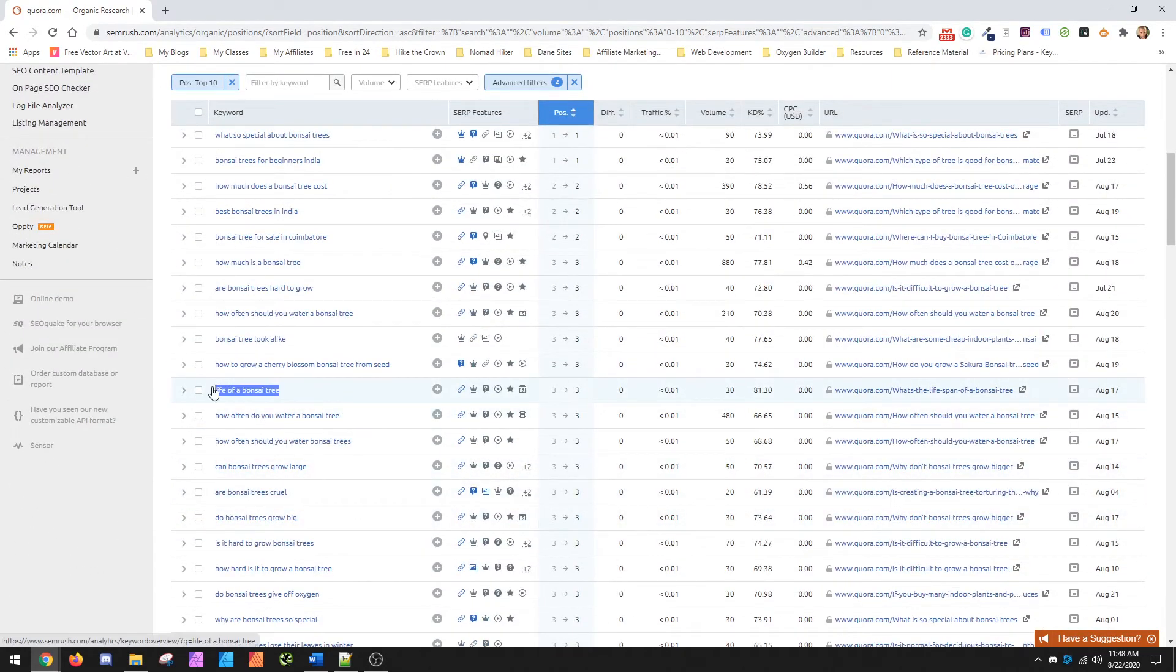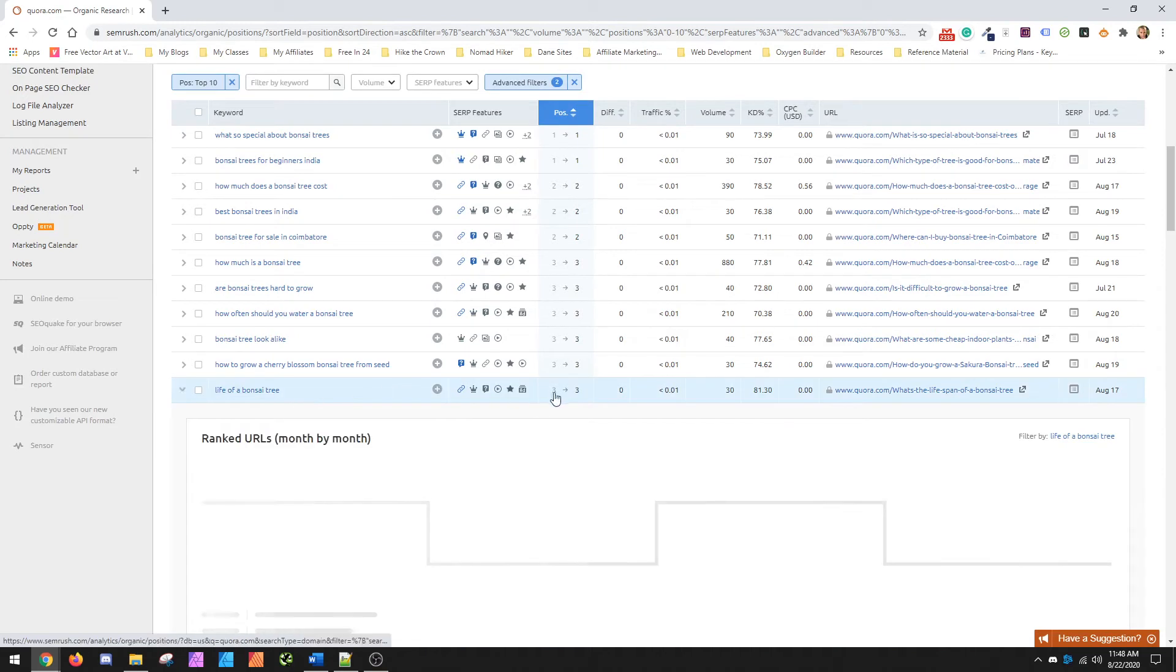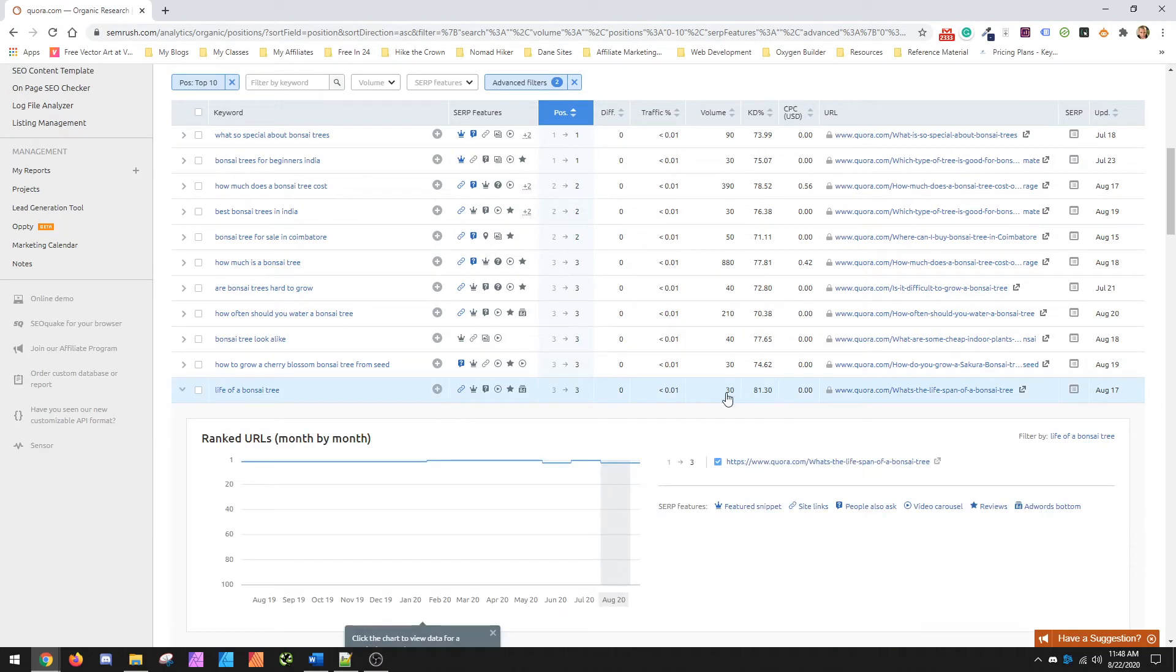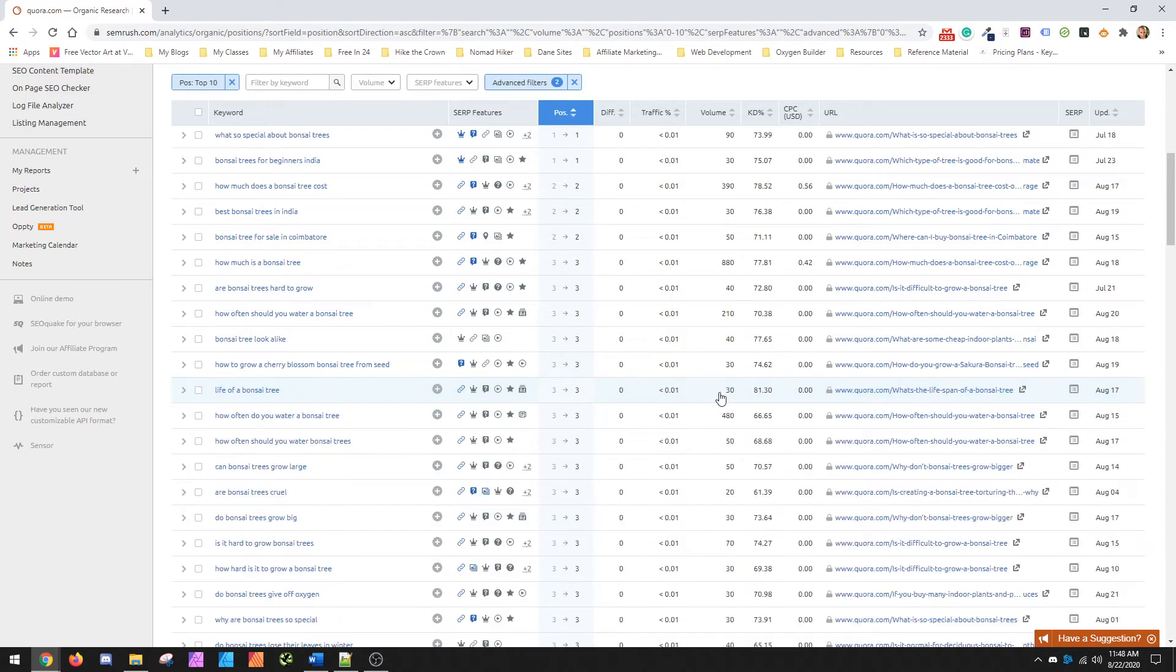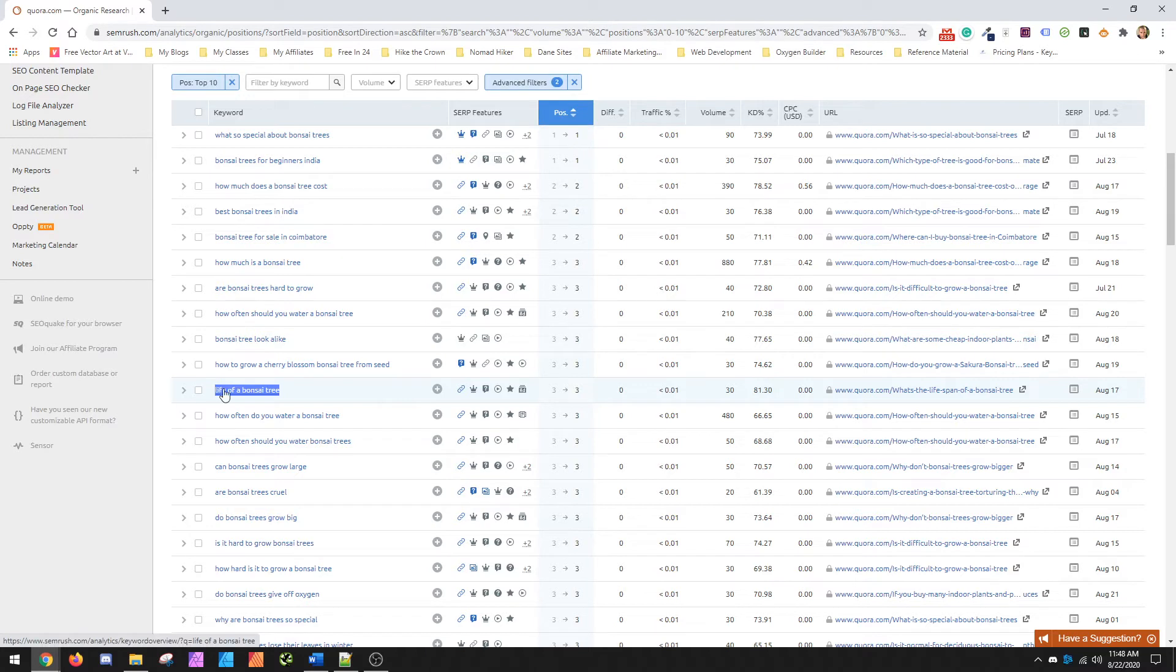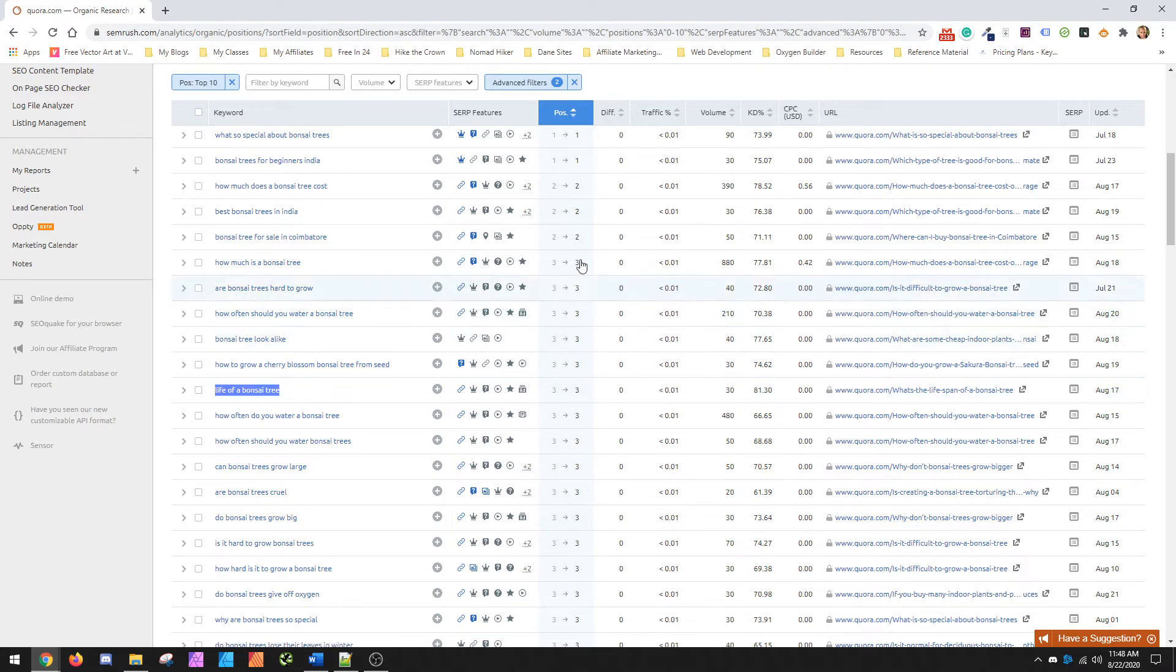So Life of a Bonsai Tree, right? They rank three. There's only 30 searches, supposedly, but as we all know, the 30 searches is only for this actual keyword itself. But there's going to be 100 that your post would rank for. So this could be 300, could be 3000 in the end.